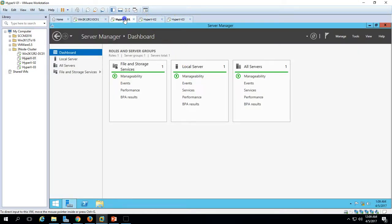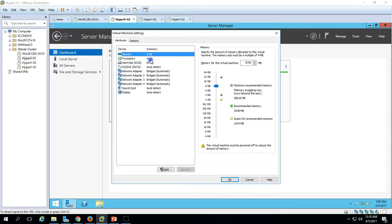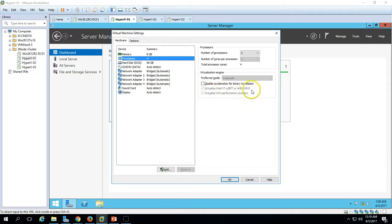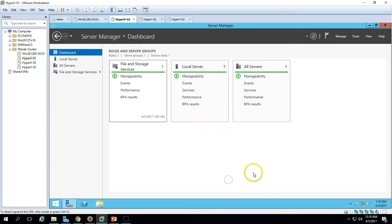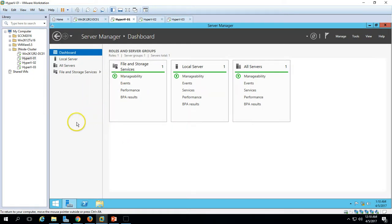Some basic requirements for installing the Hyper-V role: the physical server must have Intel VT (virtualization technology) enabled. Since this is a virtual machine, I have enabled nested virtualization. If you are using a hardware server, you need to go to BIOS and enable this feature.